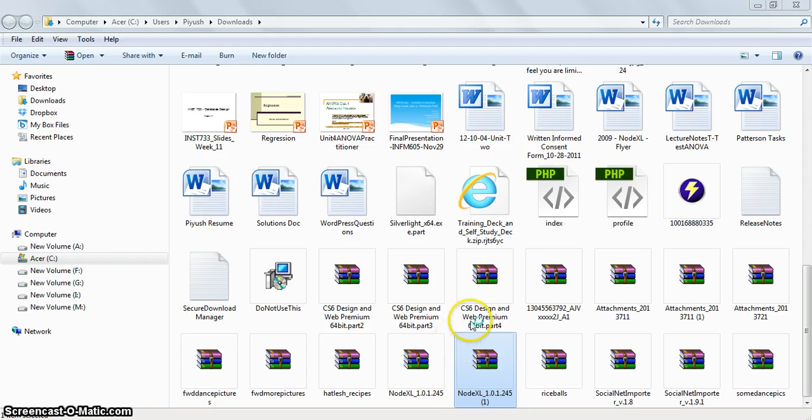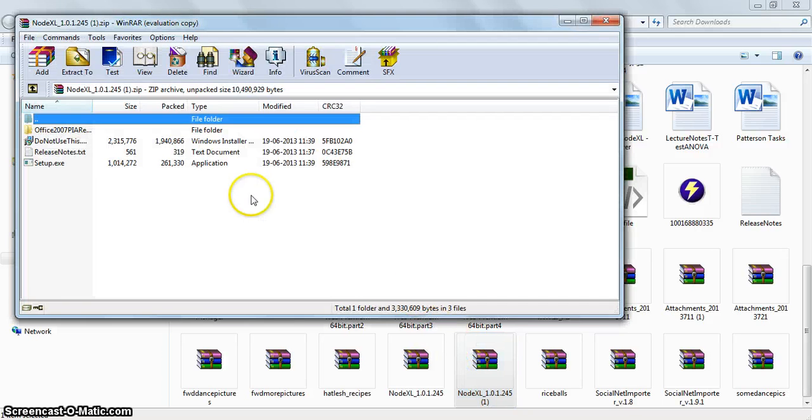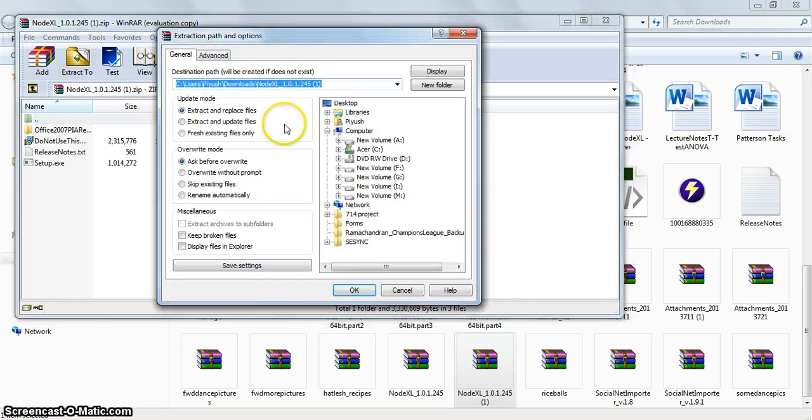You can extract the files either with Winzip or Winrar. I have Winrar installed on my machine. Extract the files to any folder of your choice.